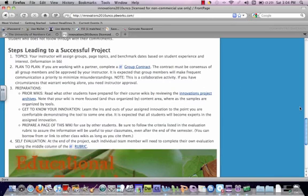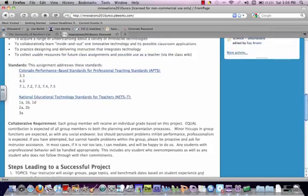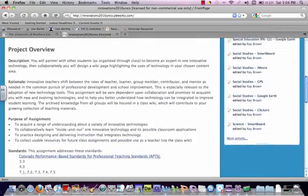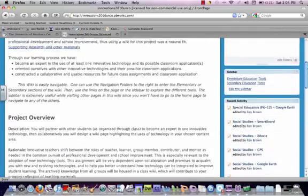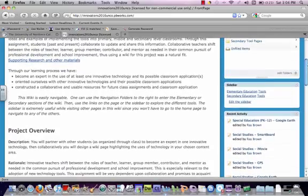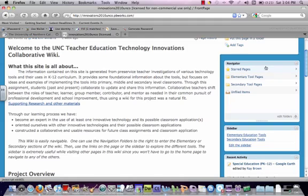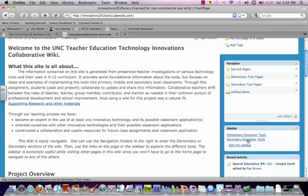And back to the wiki page, our main page. You can navigate to the other pages by one of two ways. You can use the navigator box, or you can use the sidebar. The navigator box and the sidebar are divided up into two areas, the elementary tools and the secondary tools. The sidebar takes you direct to the index page for elementary tools and secondary tools.